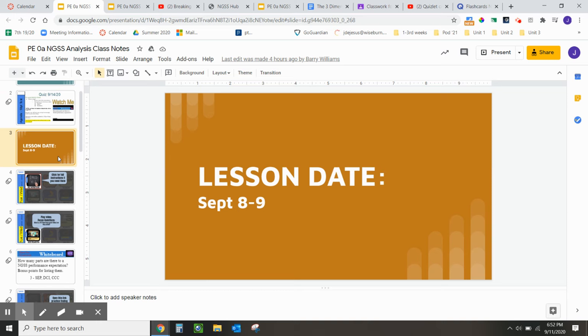Slide 3 is where I recommend you, as a student, to click on present mode and go through these slides as if you were a student.